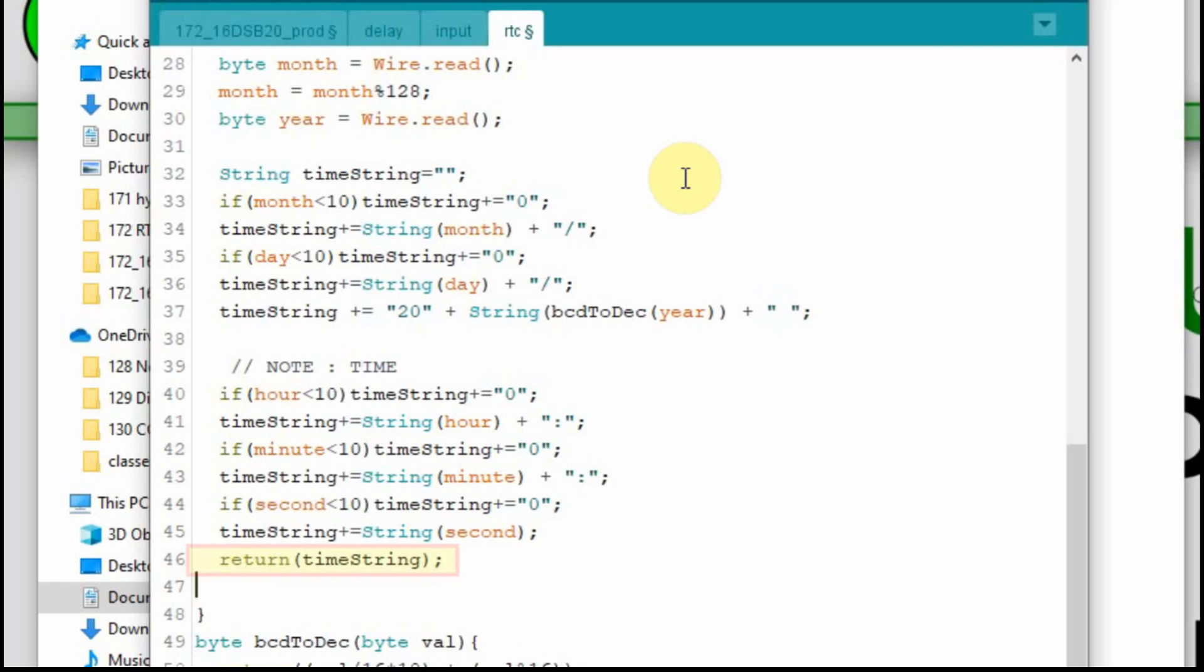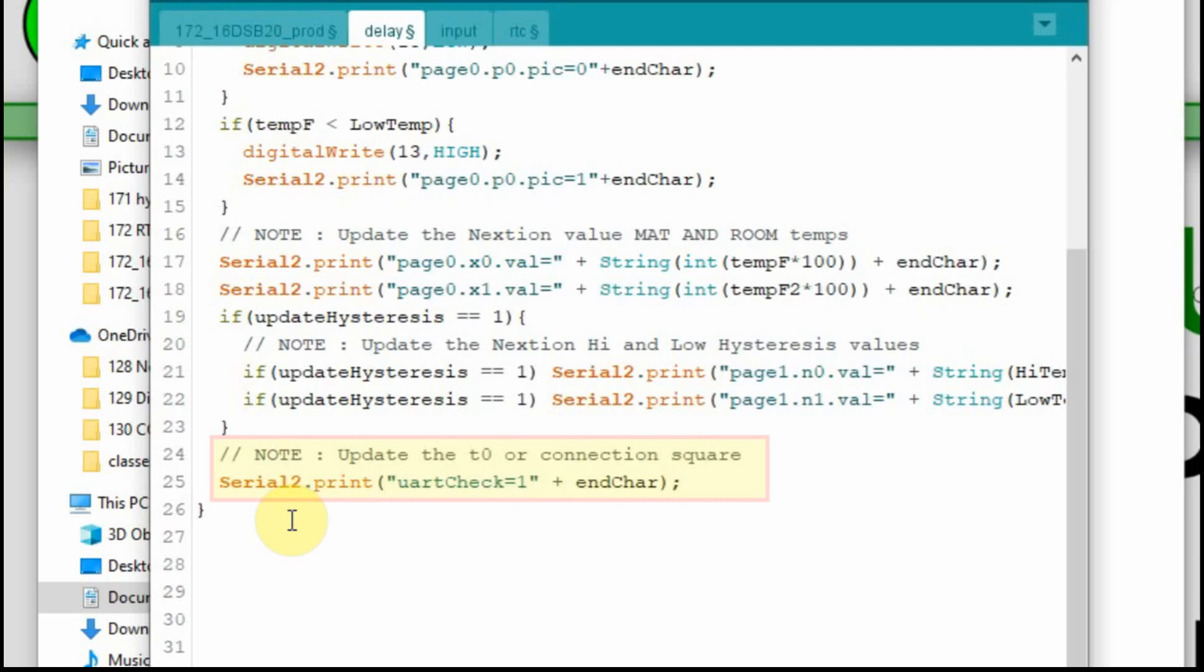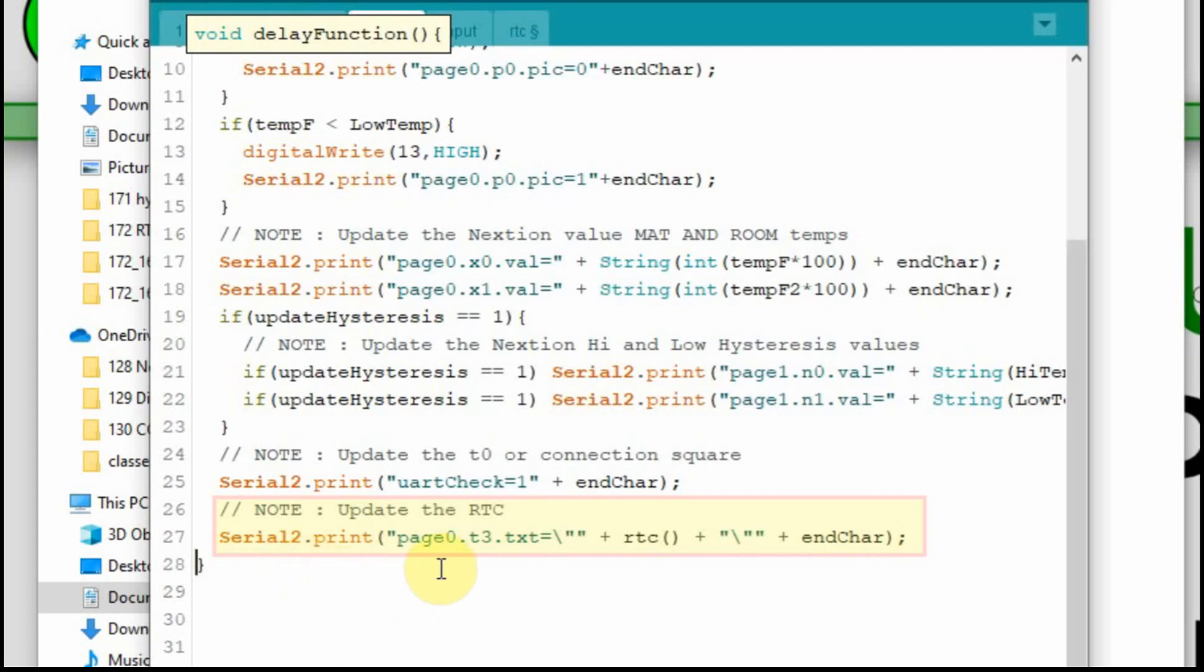So this doesn't do anything unless it's called. So we're going to go over to the asynchronous delay and add a line in there. We're going to place this right after we do the UART check, and that's that little box that tells us if we have a connection. So we do a serial two dot print. We have to put that page zero because it's a global variable, T3 text, and then we have to put that backslash or escape sequence another quote. So we actually send the quote in the string. And then I'm going to collect the RTC, which when I run that, it will get the string that we want to send. We have to put another quote after it. And then we have to follow it up with those three double Fs. So we should be all set to go.